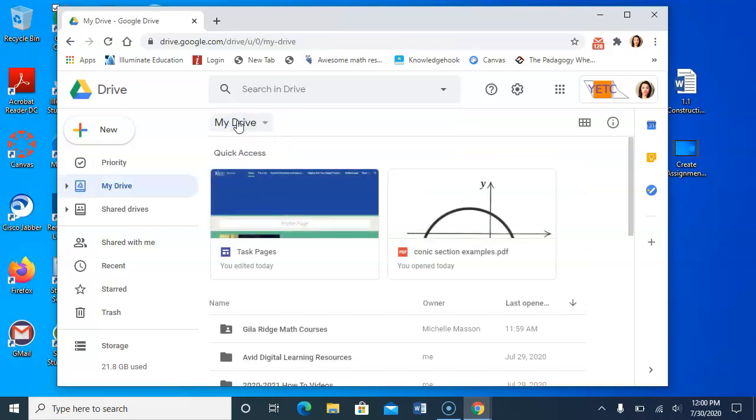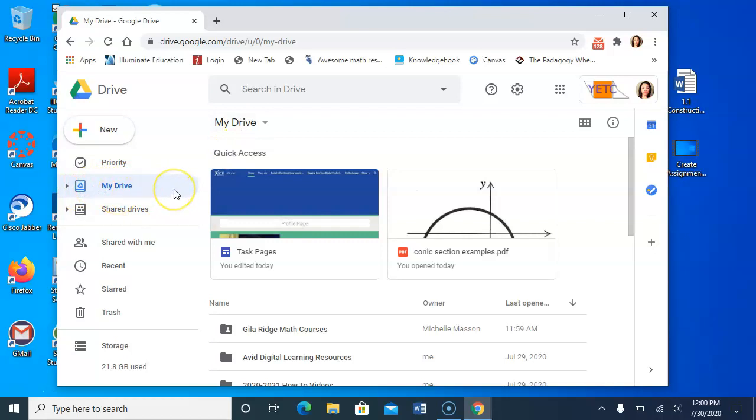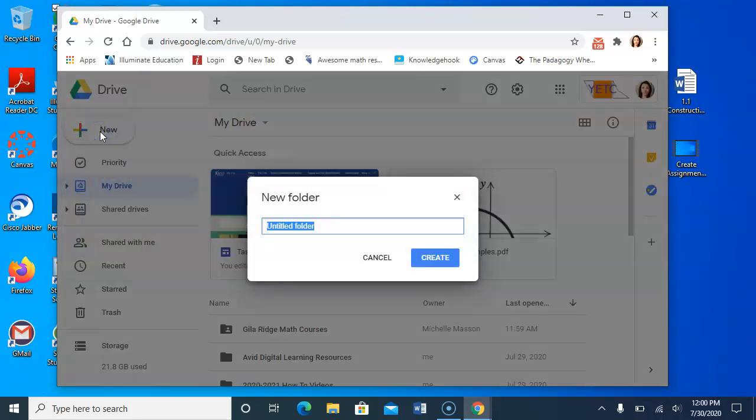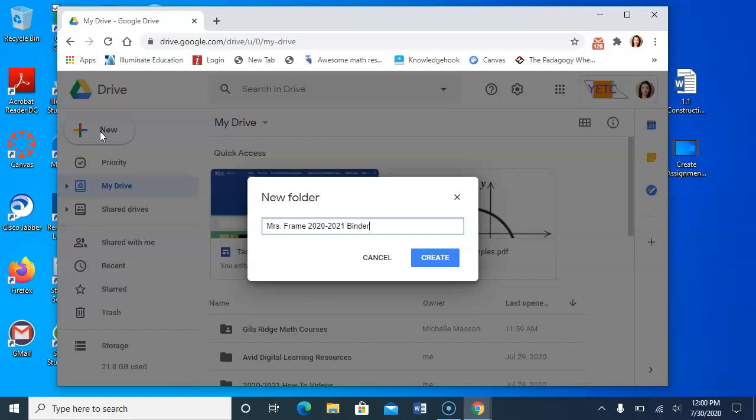So I'm going to go ahead and go back to my drive. You need to be in my drive, meaning your drive. Okay, so we're going to create your binder. Now, you could actually create an overarching binder. So I could call this Mrs. Frames 2020-2021 Binder. So you could name it your binder and this could be your folder. And within that binder, now we've got our binder.